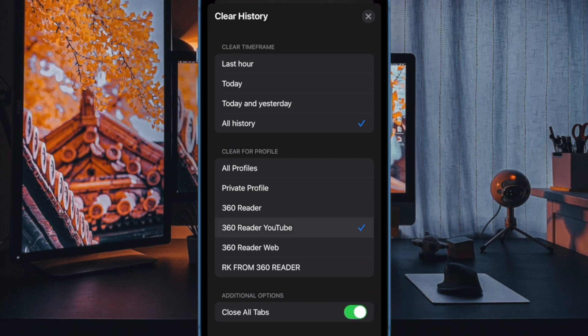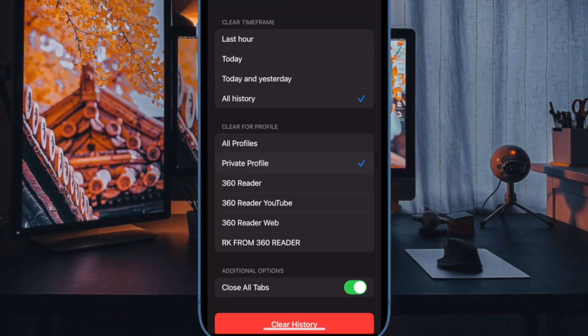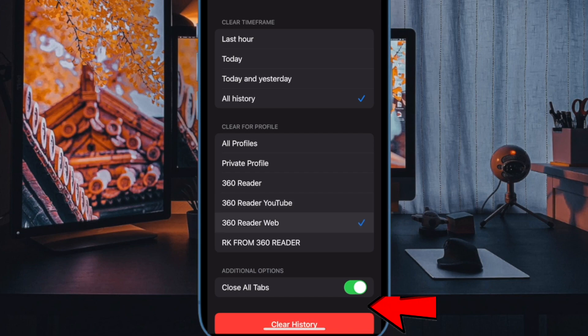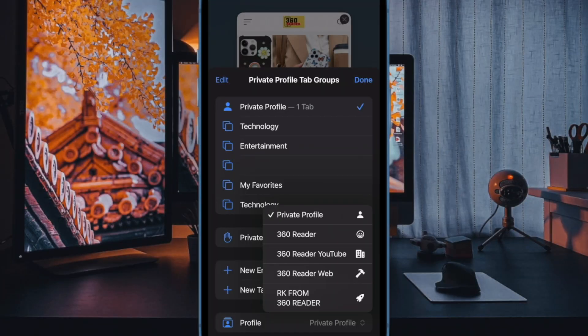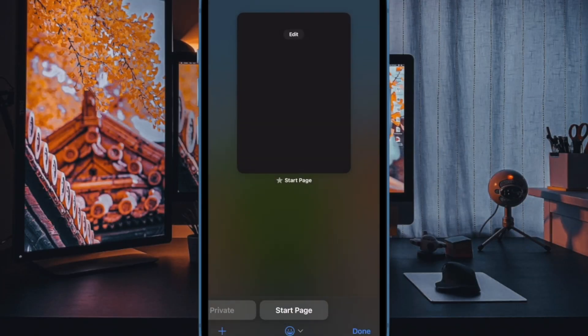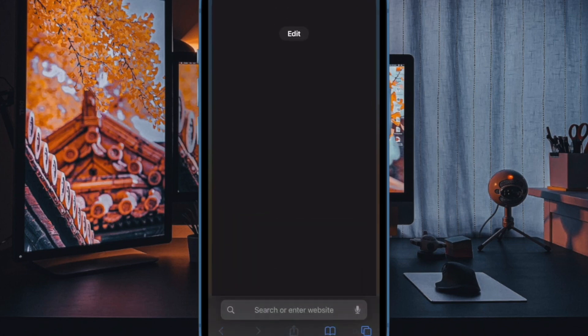And finally, hit clear history at the bottom of the screen and you are good to go. That's how you can clear Safari history of specific duration in iOS 17 and iPad OS 17.